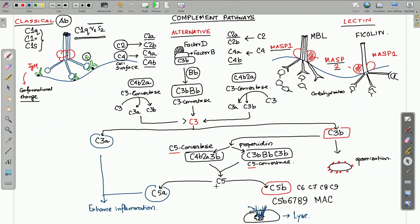To summarize the three outcomes: C5B, the cleaved product of C5, initiates formation of the membrane attack complex. C3A and C5A enhance inflammation. C3B directly leads to opsonization — coating the pathogen surface and facilitating phagocytosis.